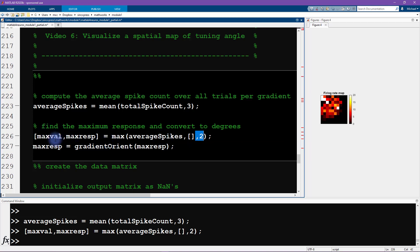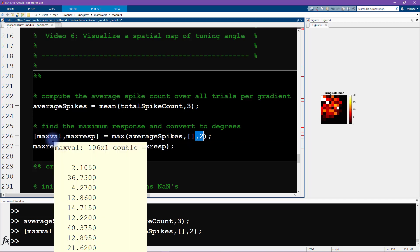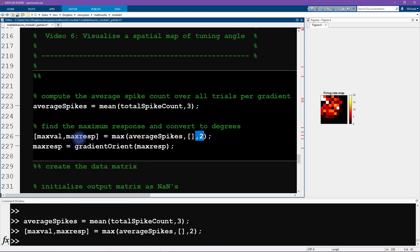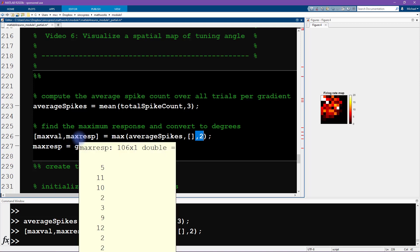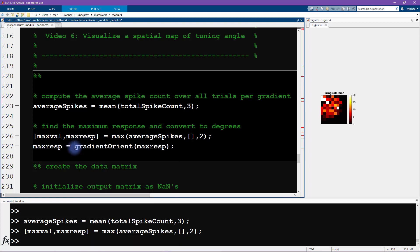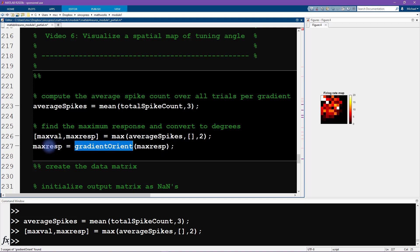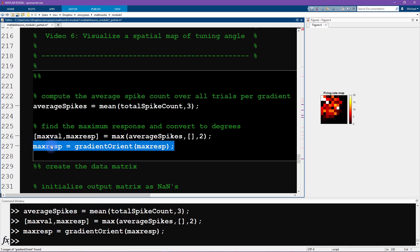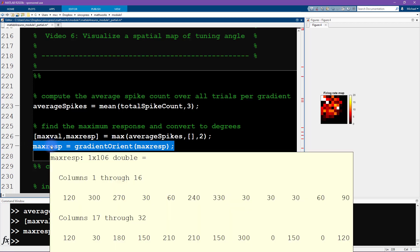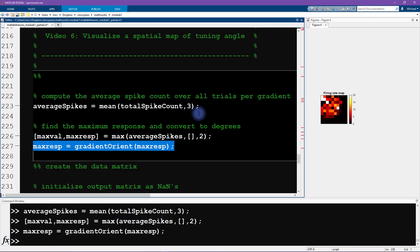We want that to find the maximum over the second dimension, which is the orientation. This gives us the maximum response for each neuron and the stimulus orientation at which the maximum response was observed. Now this orientation is an indices and we can convert it here into degrees using this variable, this vector gradient orient, which was just the list of stimulus orientations in this experiment. Now we get this max response. The first neuron in this data set had a maximum response to a stimulus with 120 degrees and so on for all the other neurons.